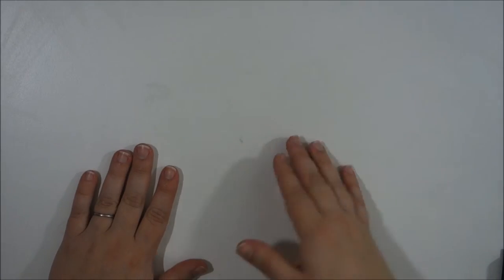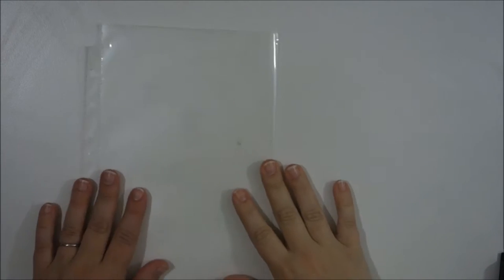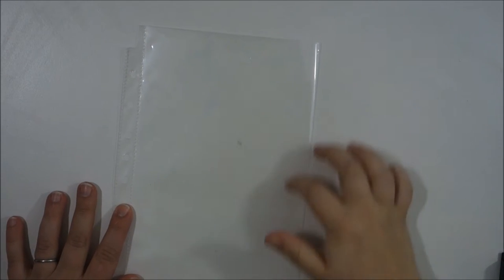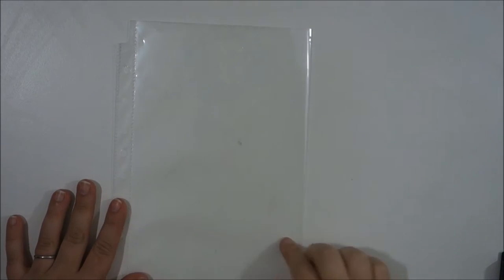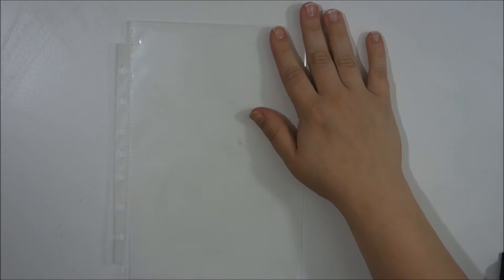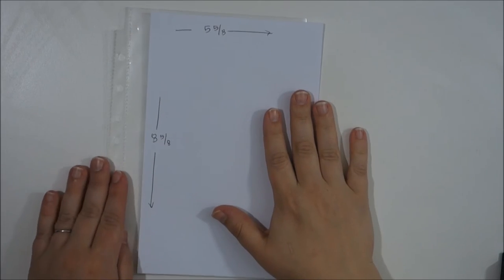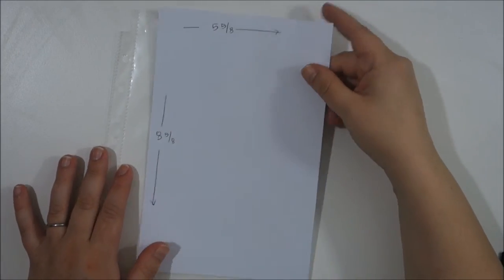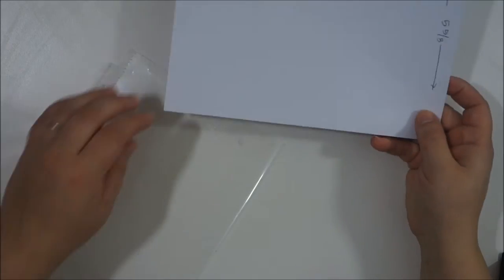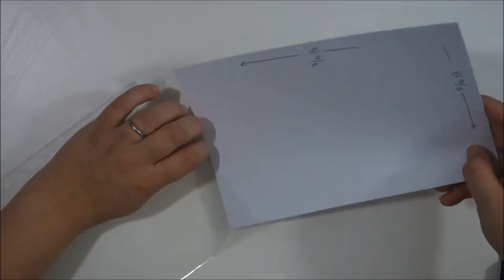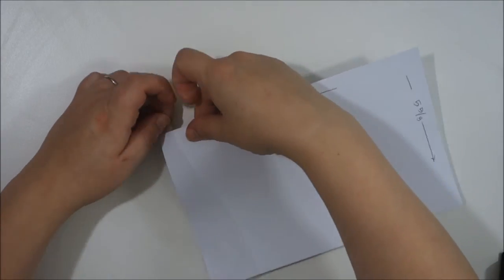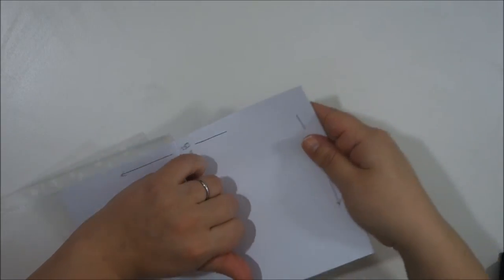Okay, so like I said, the page protectors are supposed to hold a five and a half by eight and a half piece of paper. However, I didn't like the way the five and a half by eight and a half piece of paper fit in there. I didn't think it was tight enough and it was kind of wiggling around.